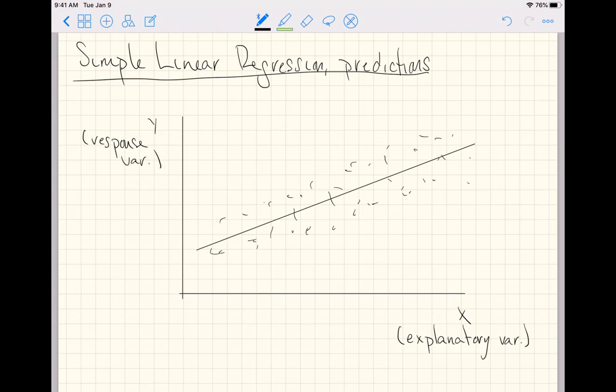The thinking here is that y is responding to the explanatory variable. As the explanatory variable changes, the y variable changes, and in this case we can see that as x increases, the y variable increases. So the response variable is responding to whatever the explanatory variable says.